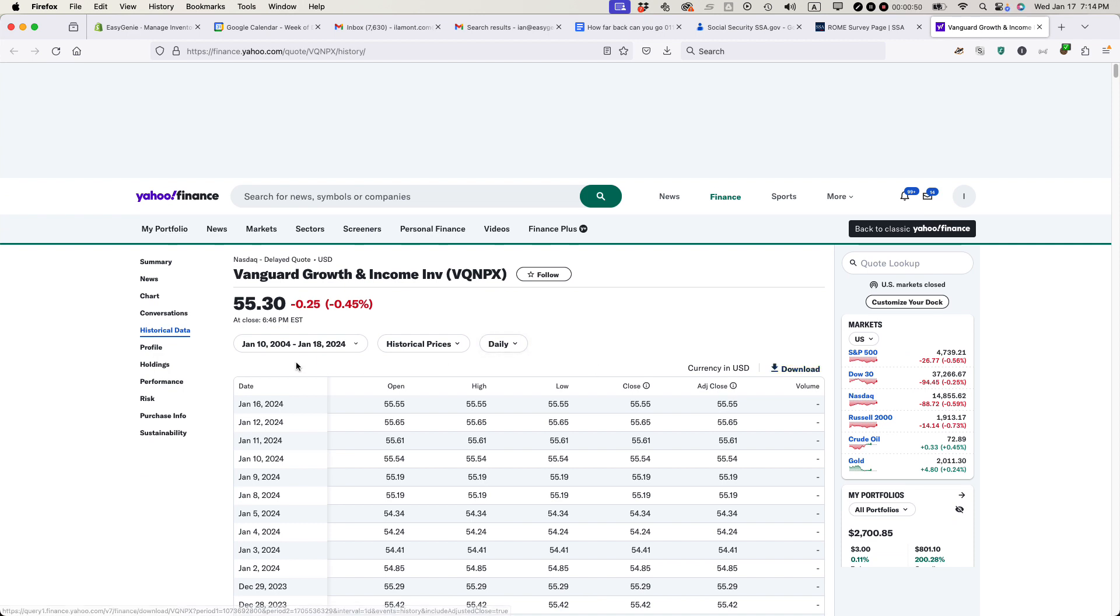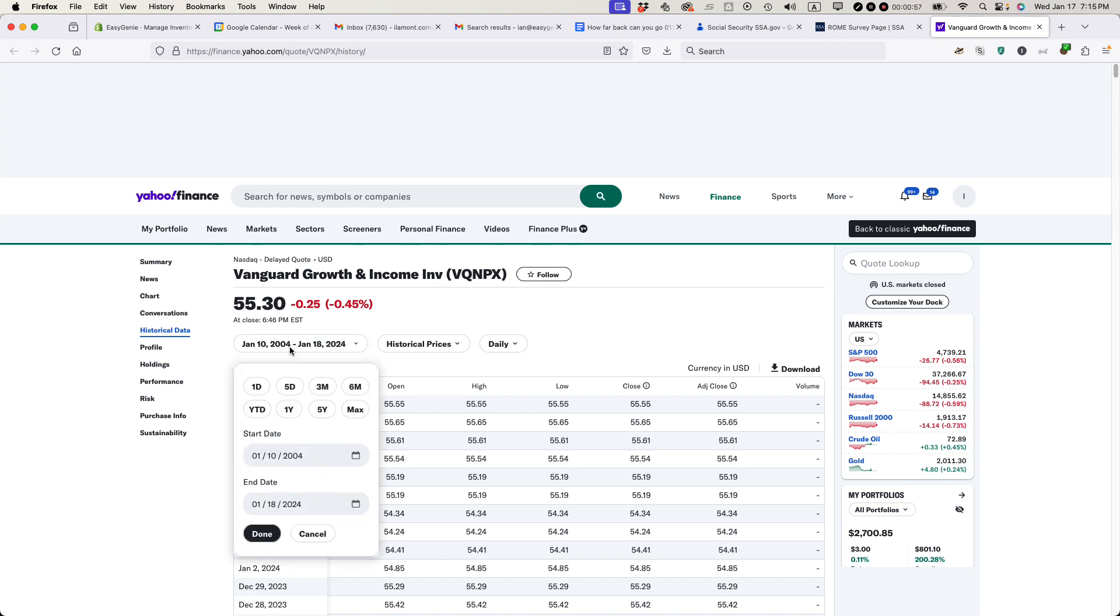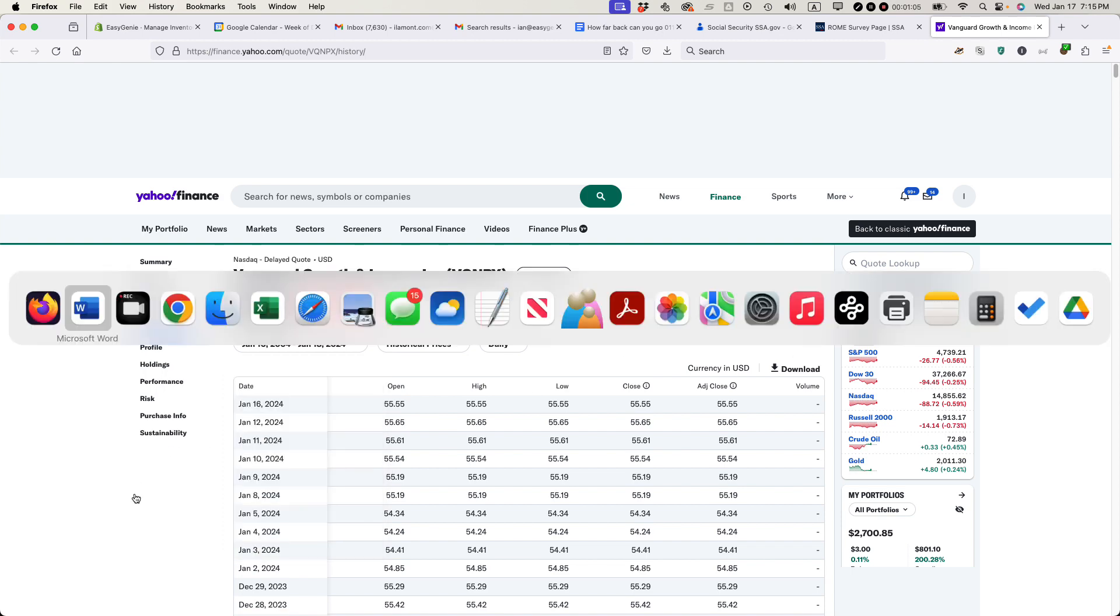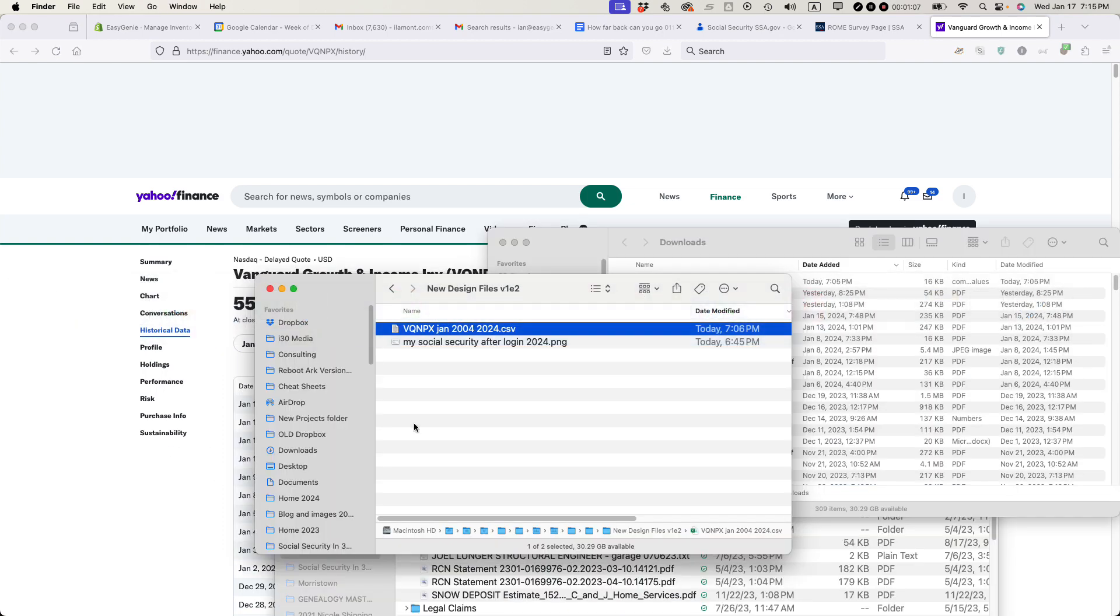What I did is I set up Yahoo Finance to show the data for this mutual fund, and then I set the date to a custom date starting in January 2004 to January 2024. Then I clicked done. Then I clicked download. What that did is it gave me a CSV file.